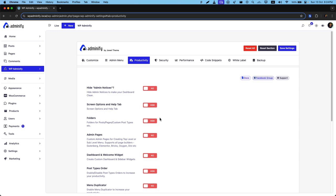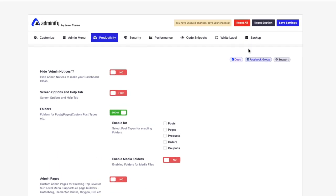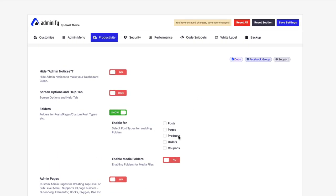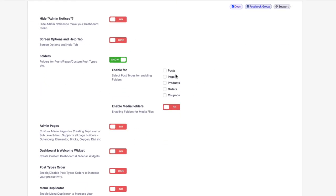First of all, make sure to enable the folder and select your specific post type, or if you like to enable the folder for media, just select yes.